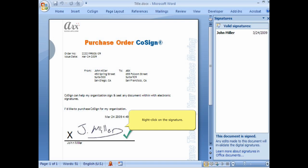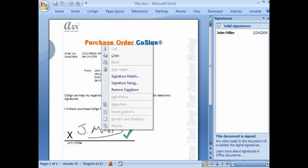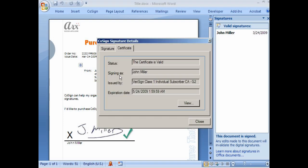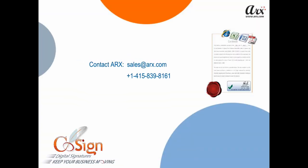If we right-click on the signature and select Signature Details, we see the certificate is valid and we can confirm John Miller's identity. The document is signed and sealed. CoSign keeps your business moving and makes it easy for business to be done electronically from anywhere. Thank you for watching the demo.